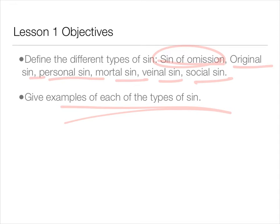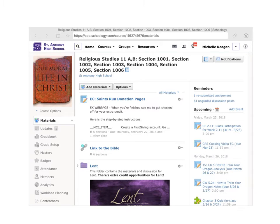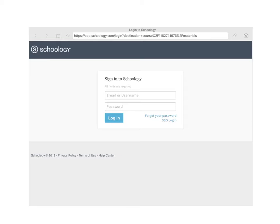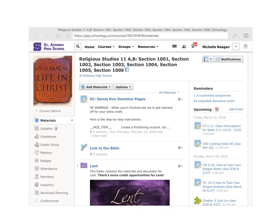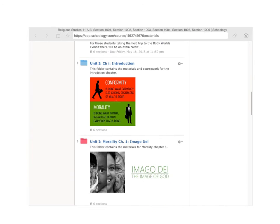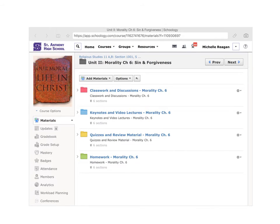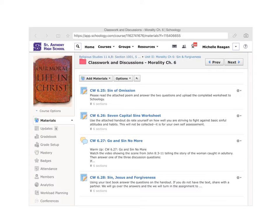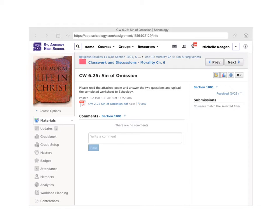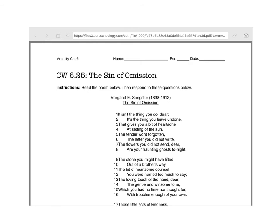So let's go back to that warm-up. We're going to be in the black folder, Unit 2, Morality, Chapter 6, Sin and Forgiveness. If you hear noise in the background, it's my kids. Then the red folder, Classwork and Discussions. We're going to do 6.25 Sin of Omission. If you open this PDF, here you see the poem. You're going to read this poem.